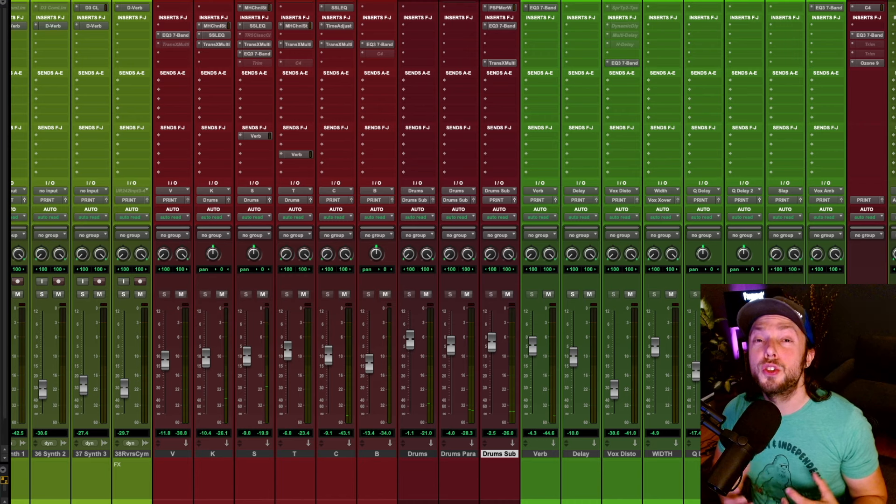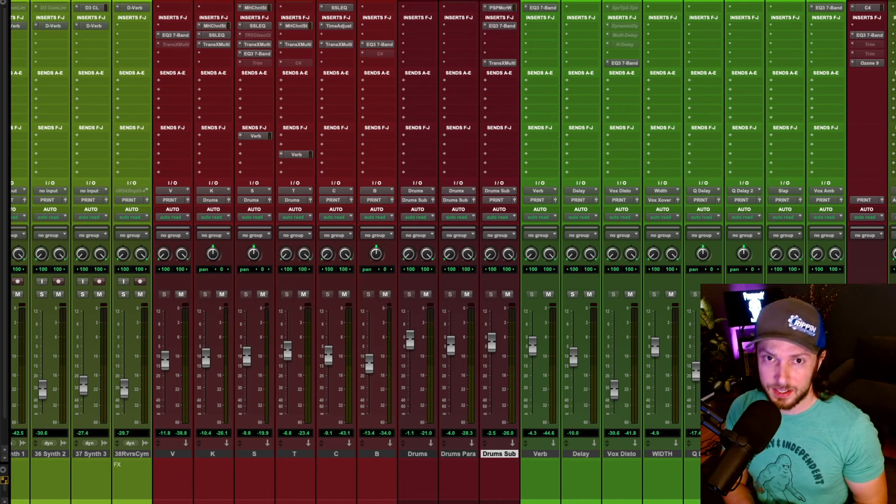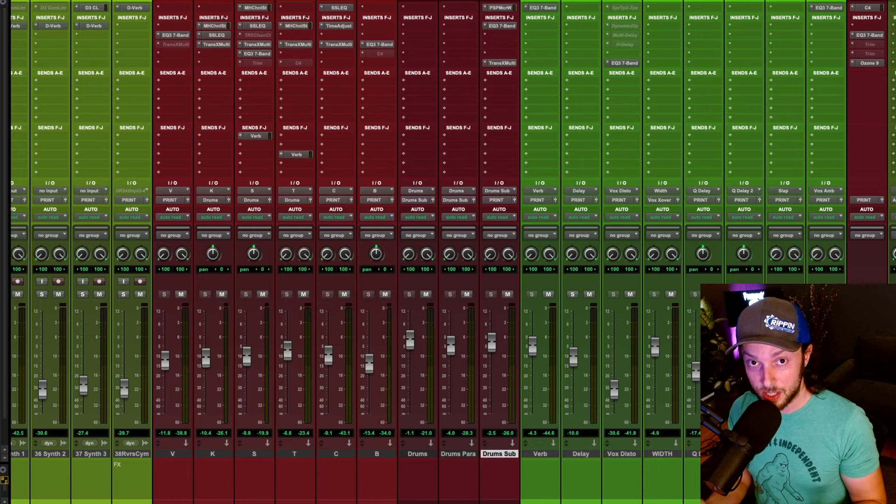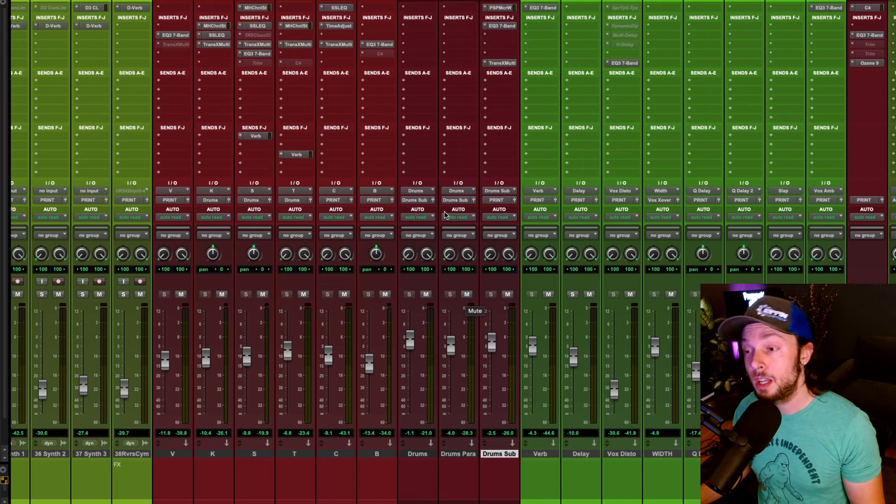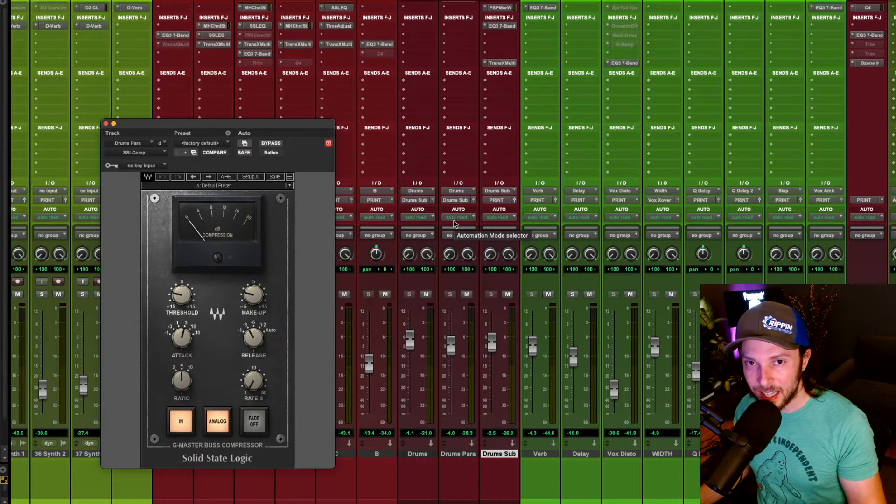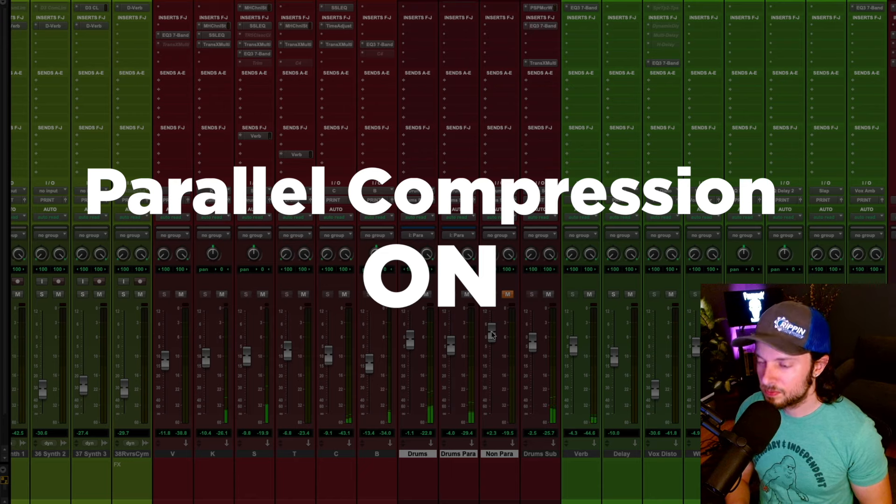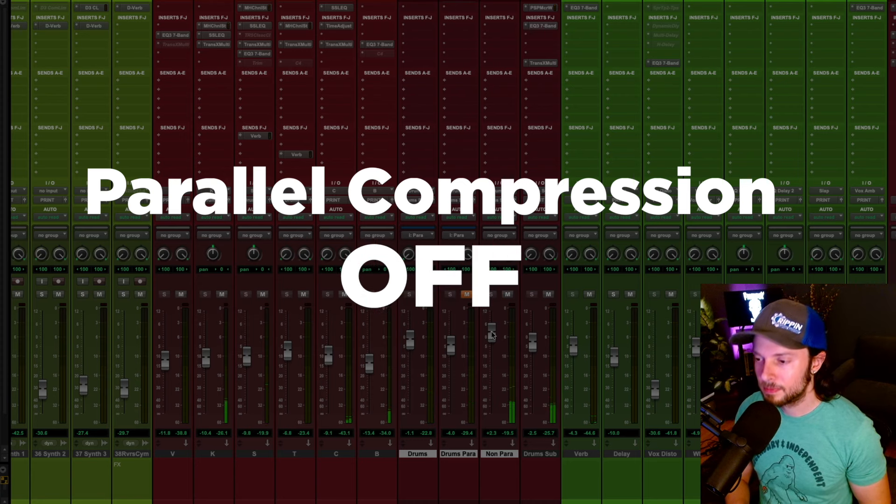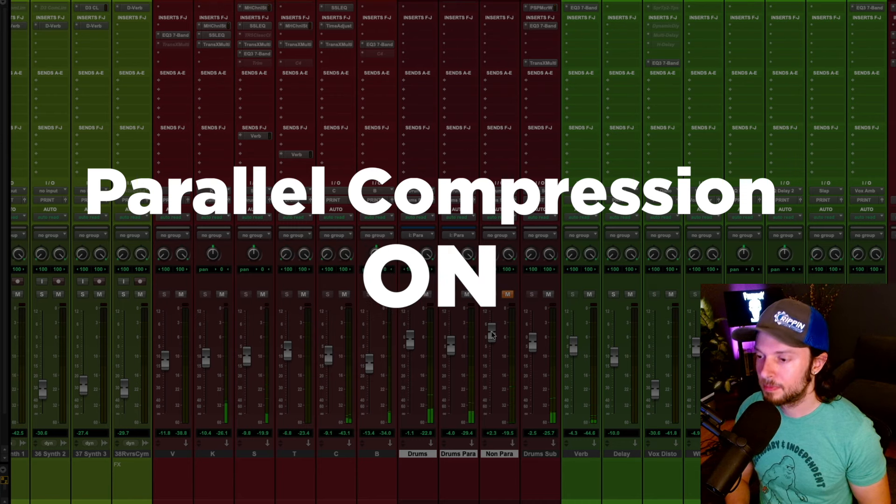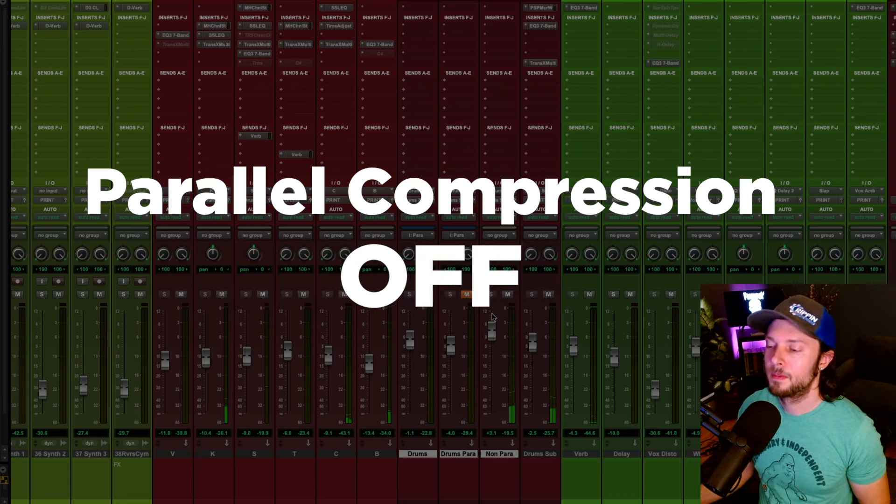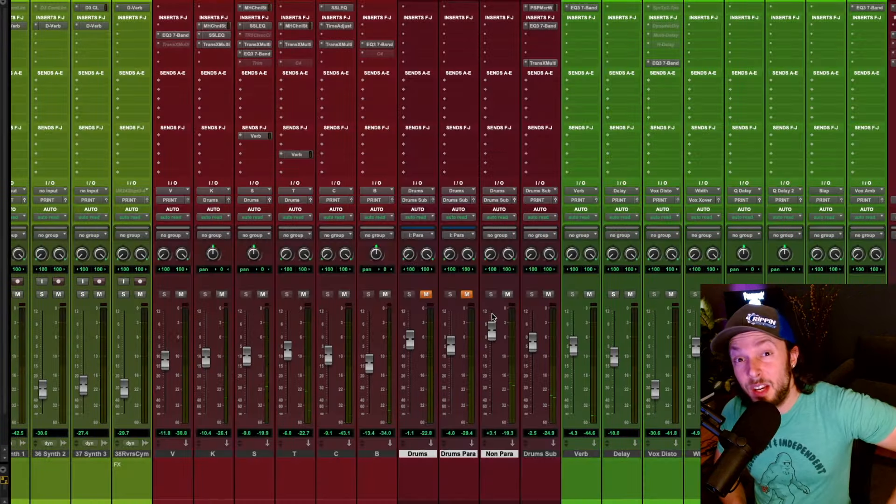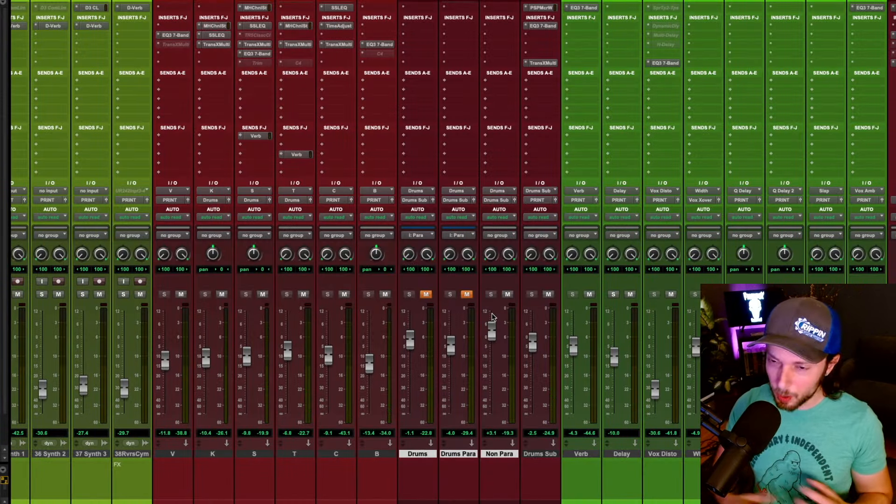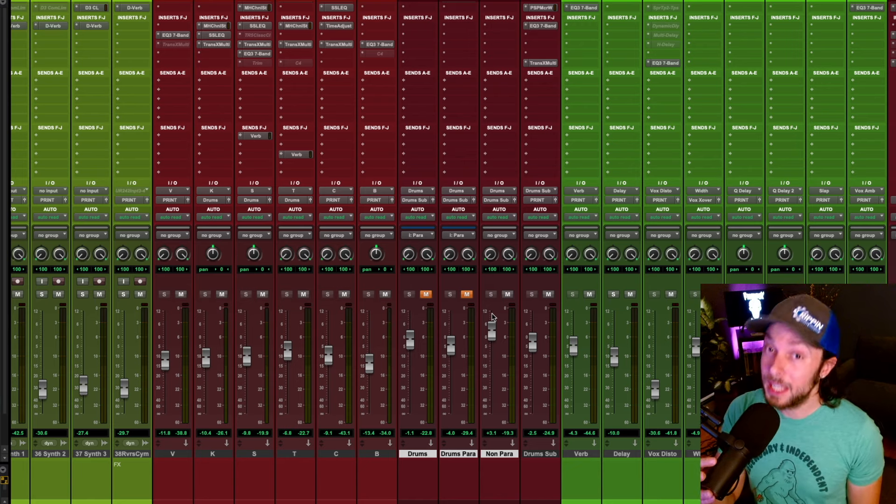So as you can hear, the drums are super punchy in your face, and the parallel compression is definitely helping create this drum sound. I'm going to intermittently bypass the parallel compression in this mix, and I want you to hear what it's adding to the mix. So as you can hear, this parallel compression is adding a lot to the drum sound. It's making the drum sound way more punchy and way more aggressive.